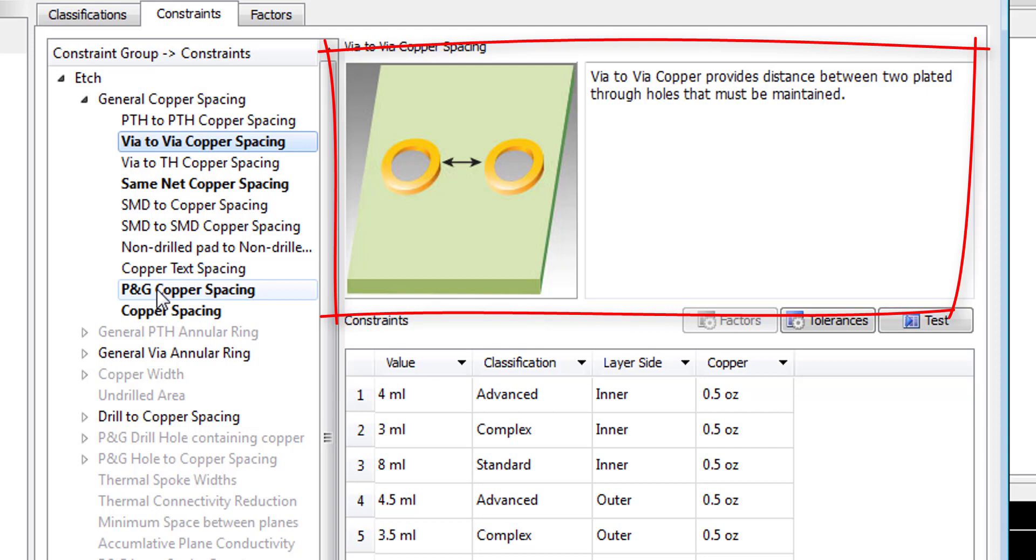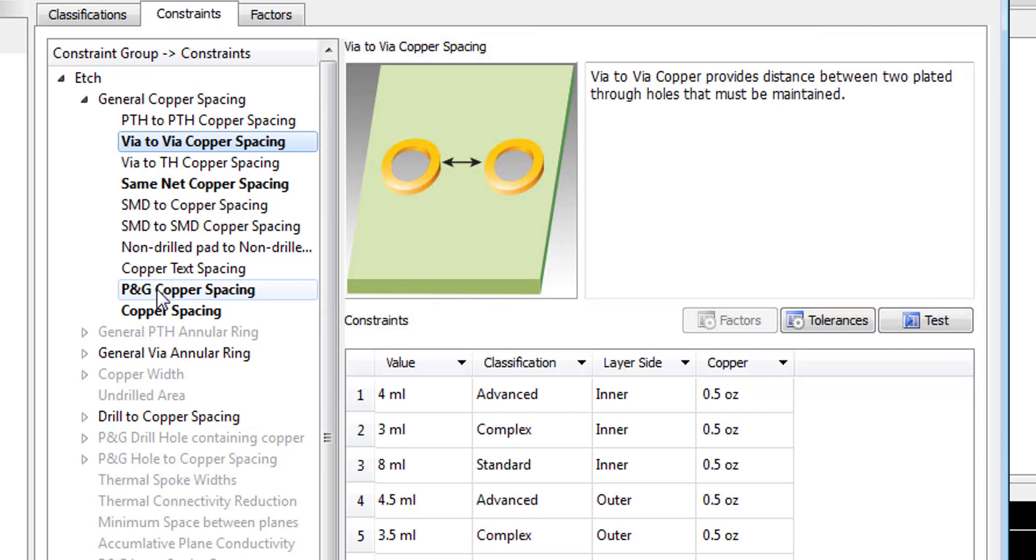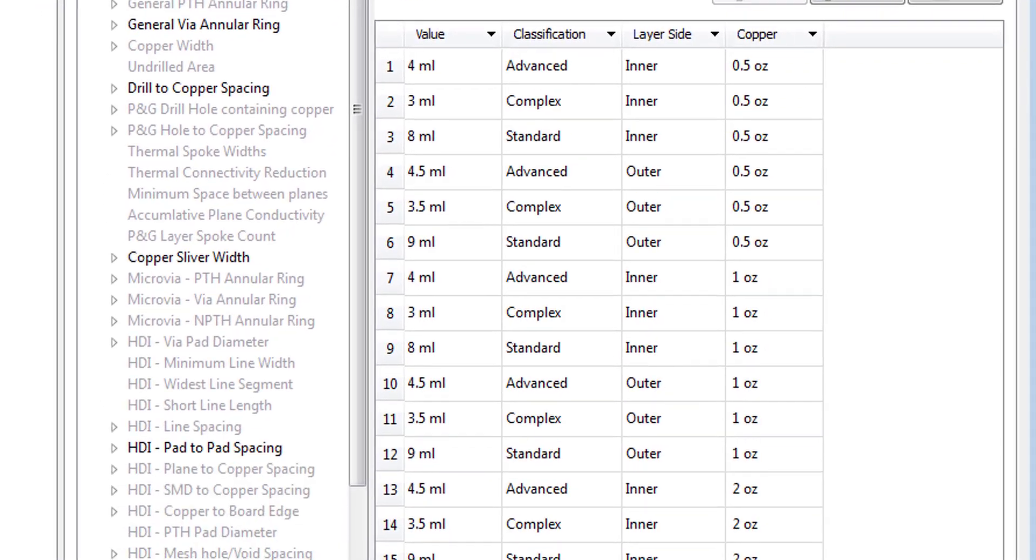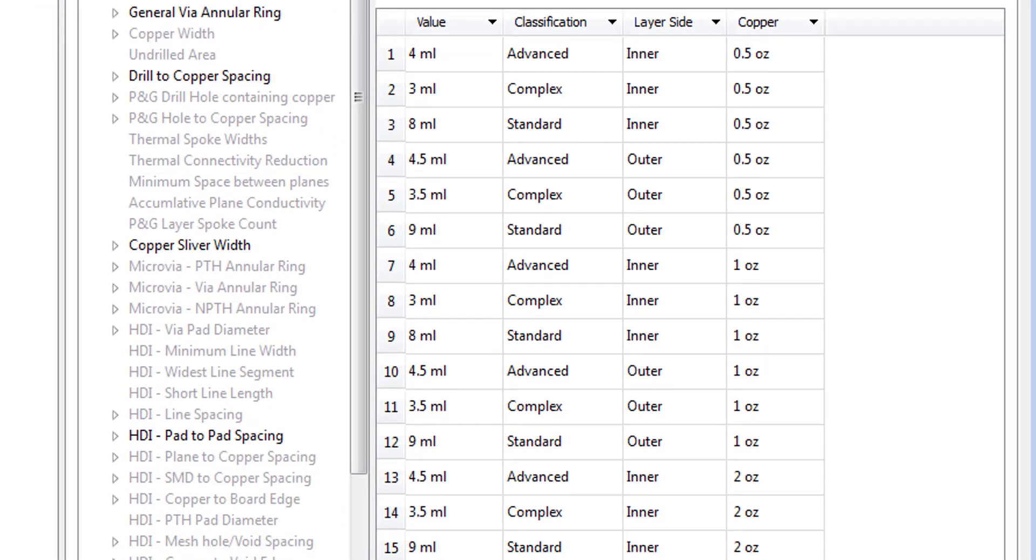This allows us to be very precise about how we want to apply different constraint values based on these design characteristics. We also present a graphical representation to describe what is being checked and why it's important within the manufacturing process. It's important to note the different constraint values that have been set for one-half ounce versus one ounce on both the inner and outer layers.